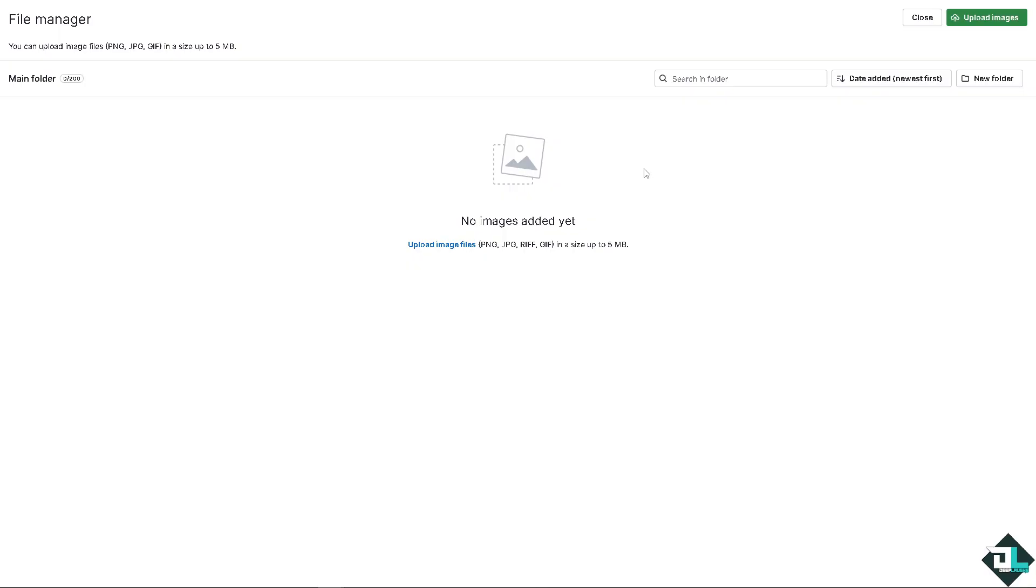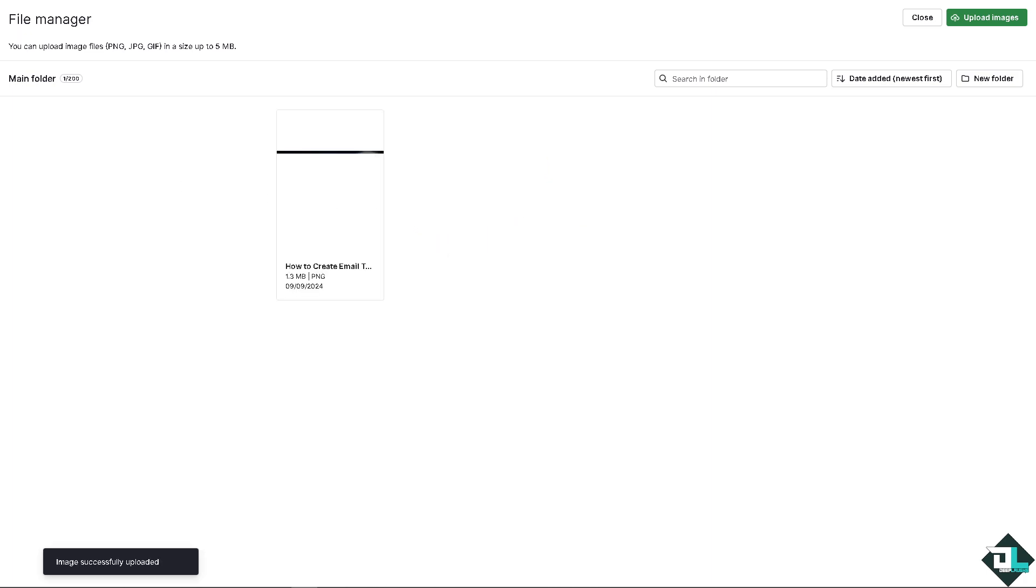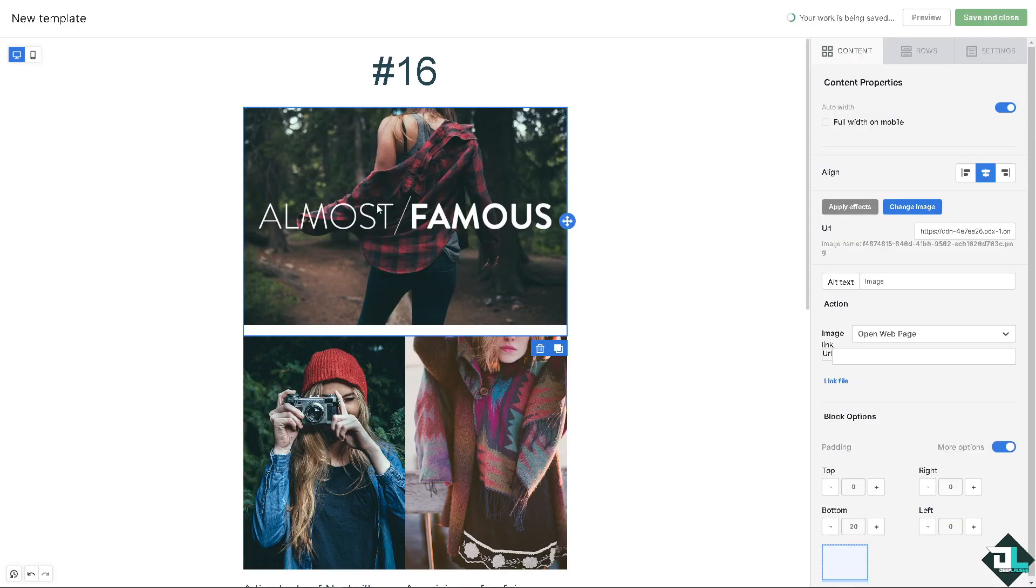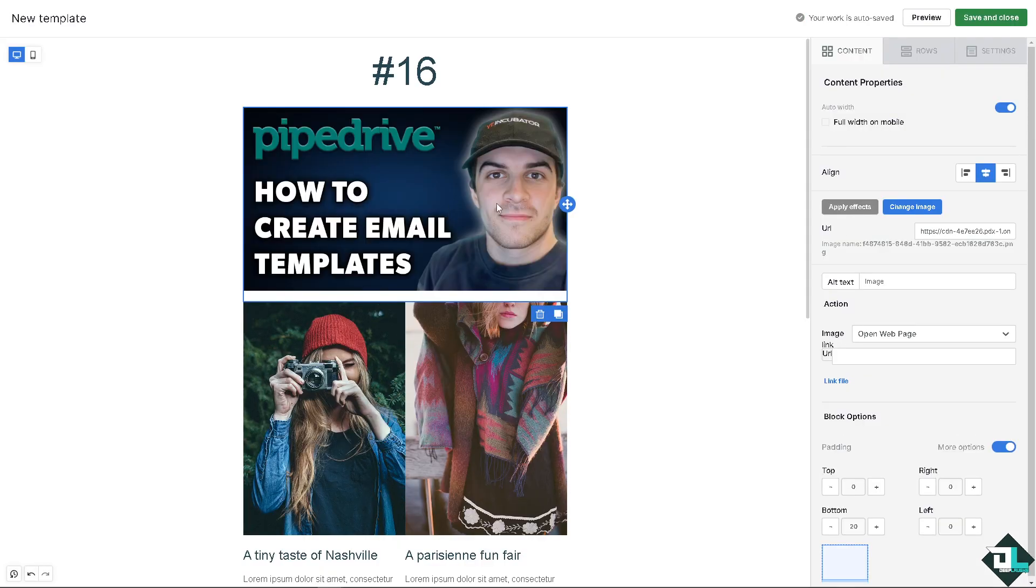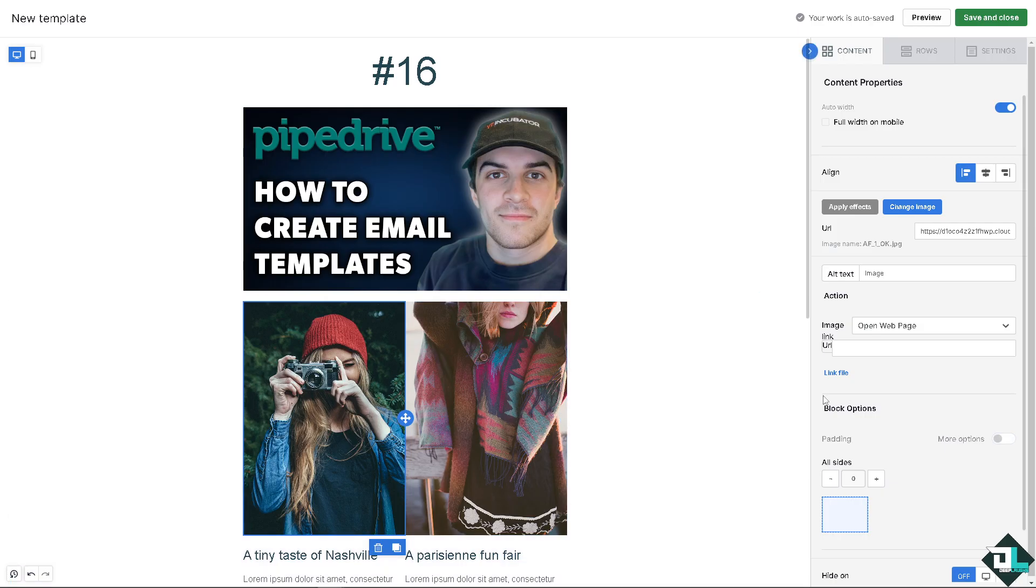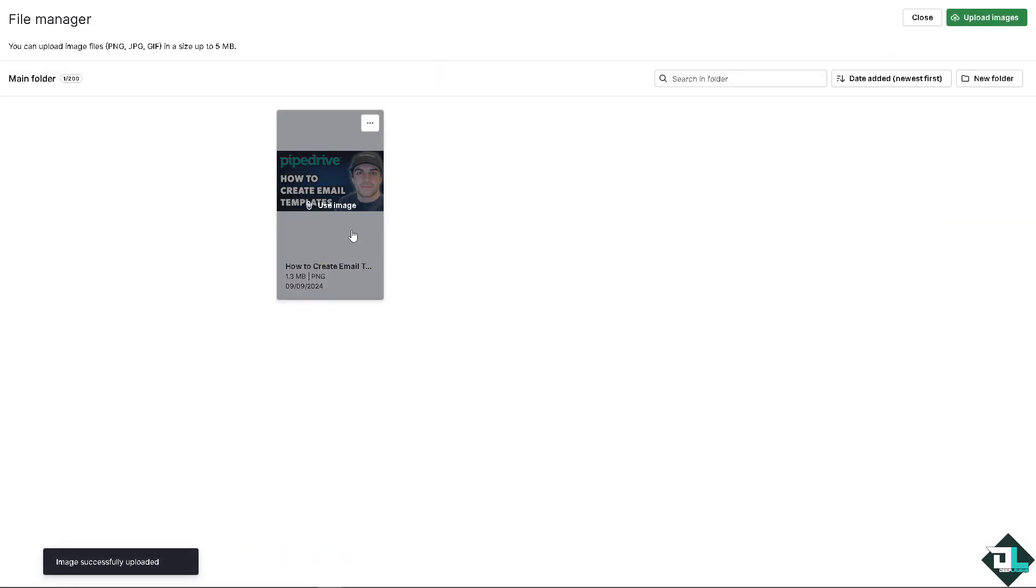When I click on this small button there's going to be an option for me to upload images. Remember that the files accepted are PNG, JPEG, RIFF, GIF and up to 5 MB. I'm going to upload some image. Now here as you can see you can click on the image. I'm going to add another image here. I'm going to click on change image.